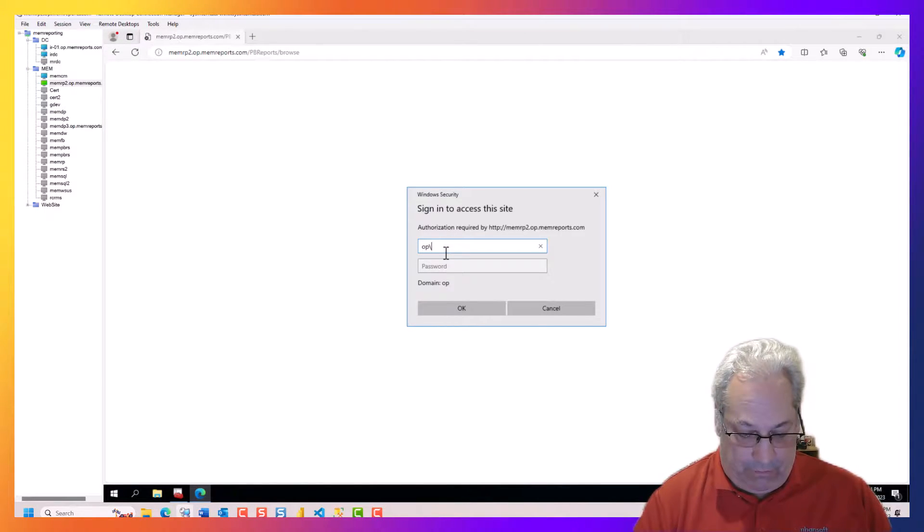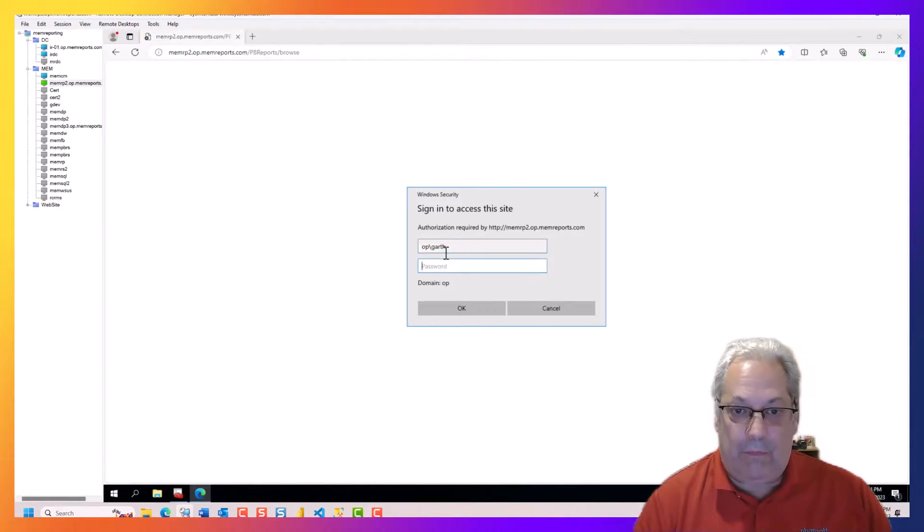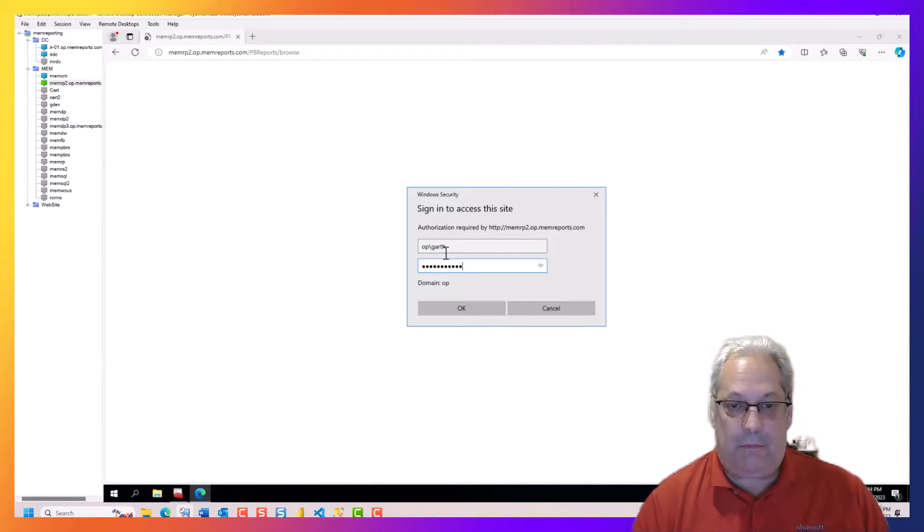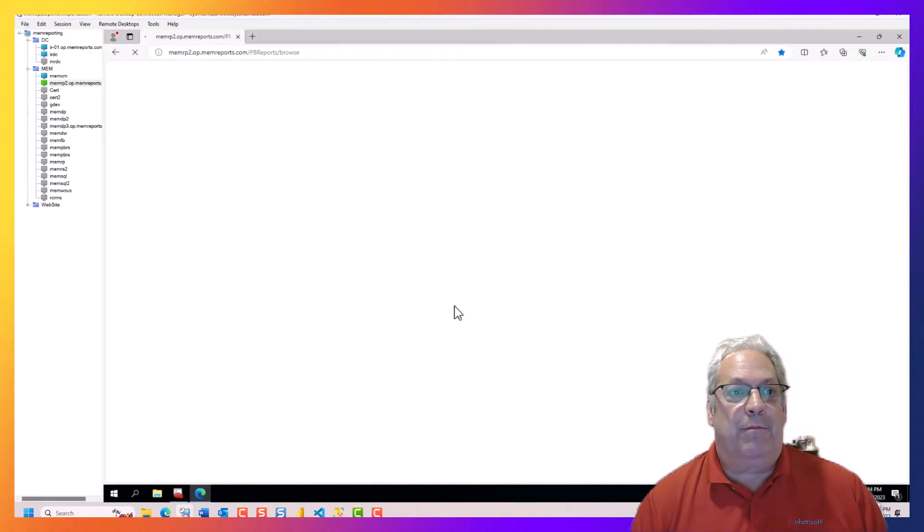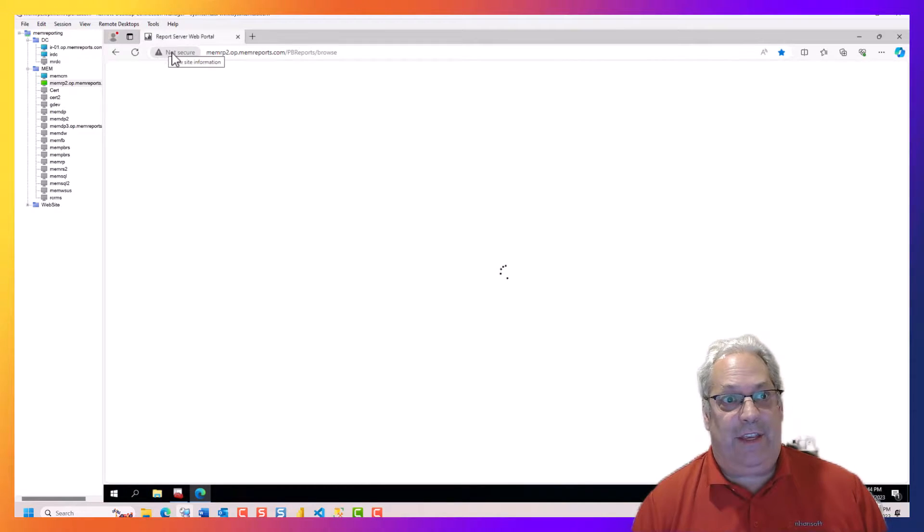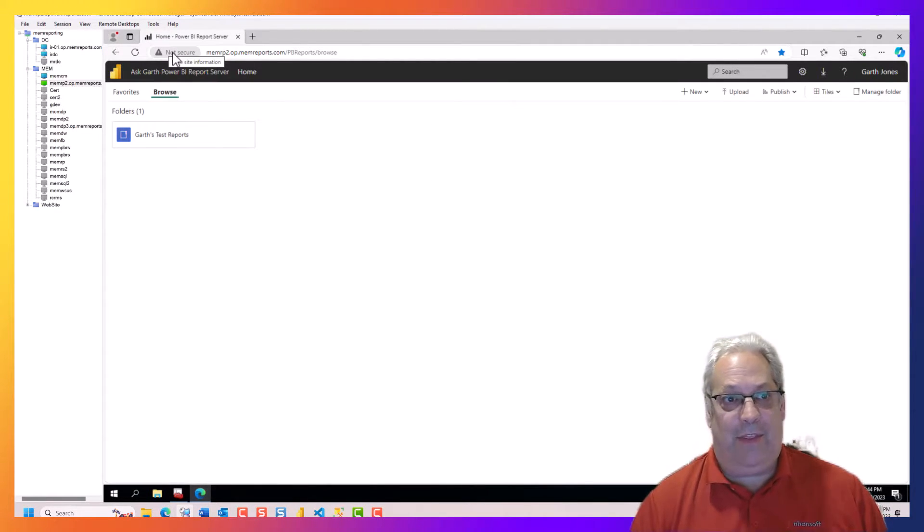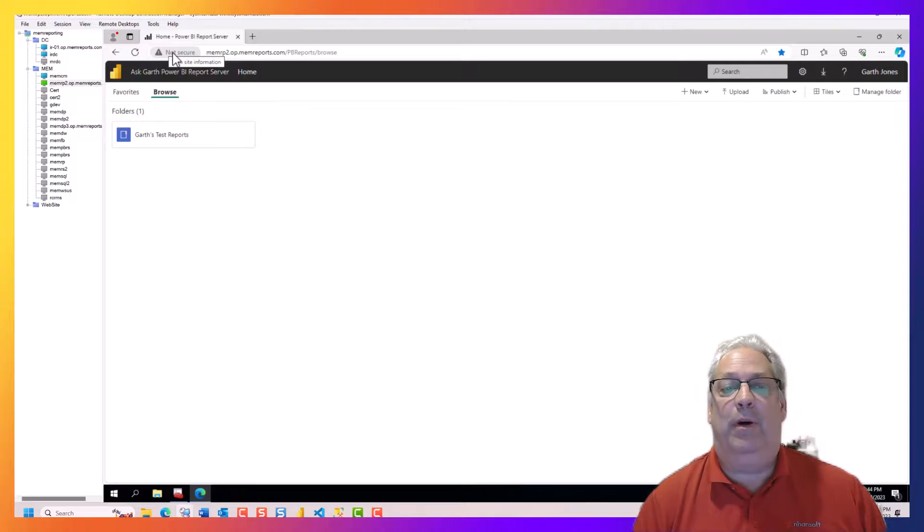we can see that the server is not secure at this time.